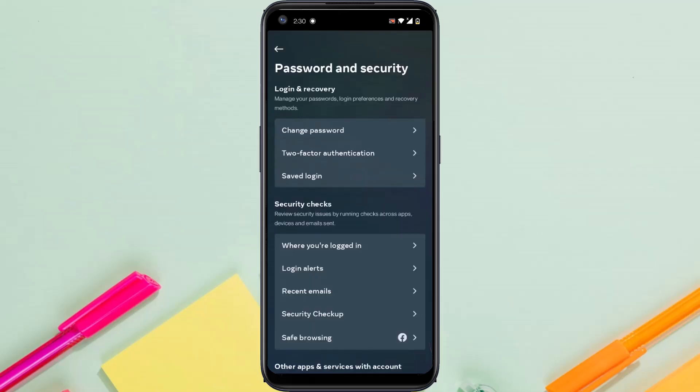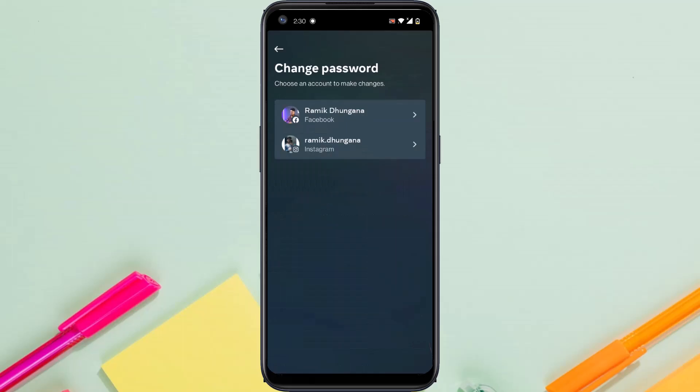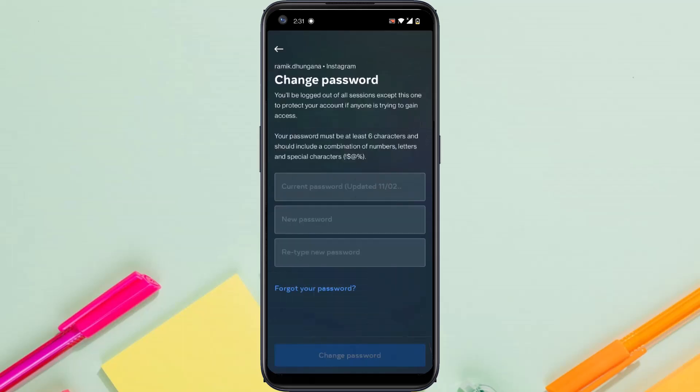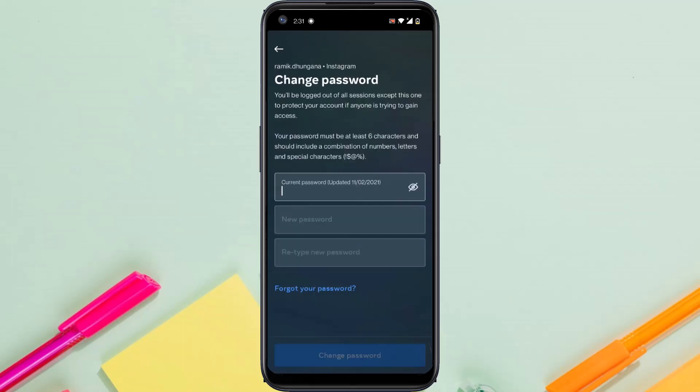There you'll see an option called change password, so simply tap on it. Now choose your Instagram account and you'll have to enter first of all your current password. It will also show you the date when you changed your latest password, so simply enter your current password.